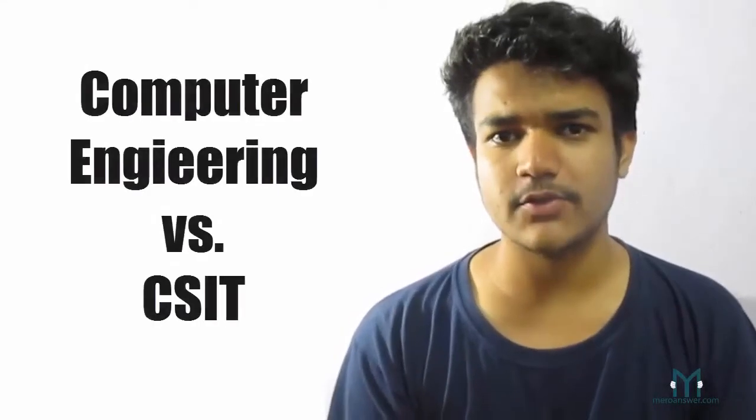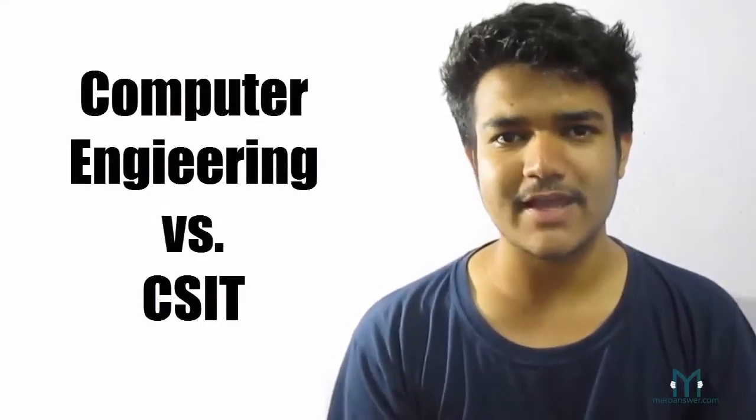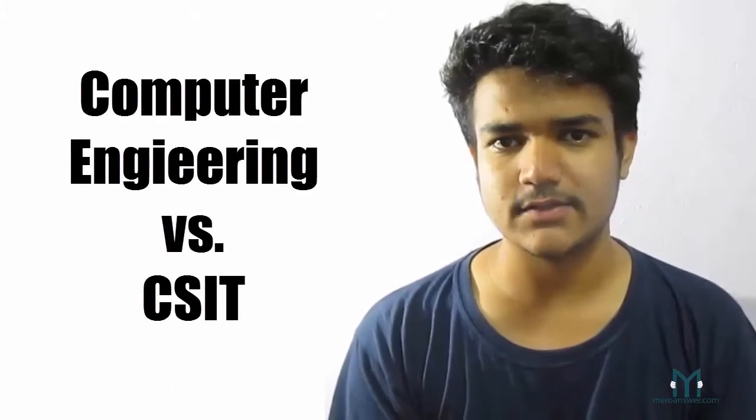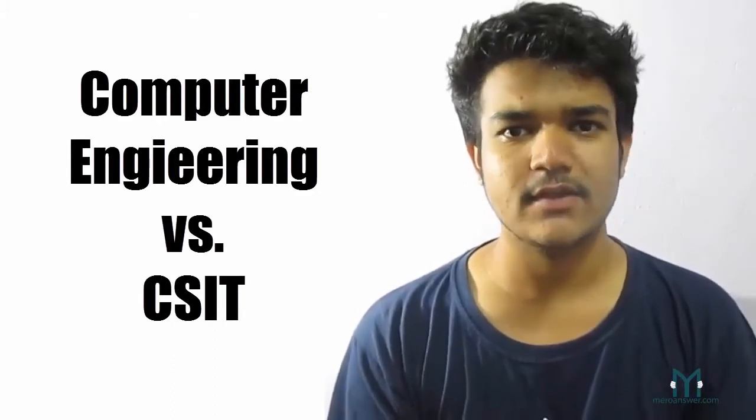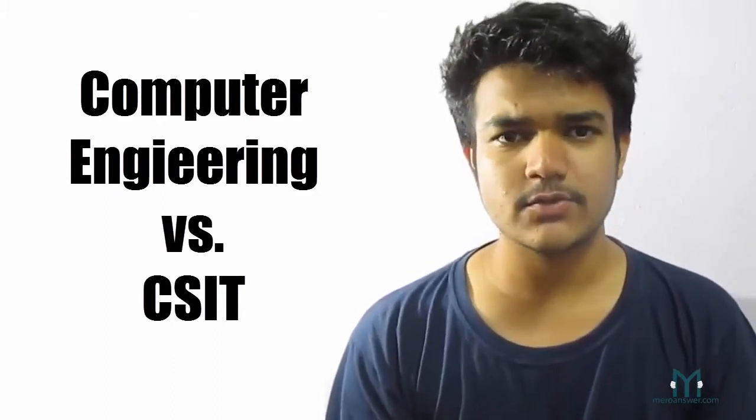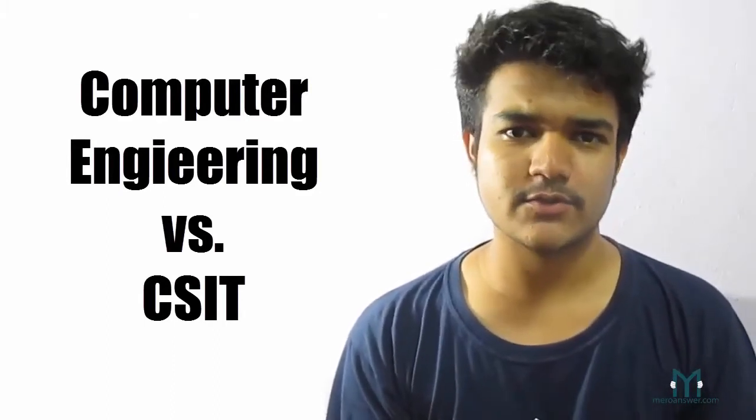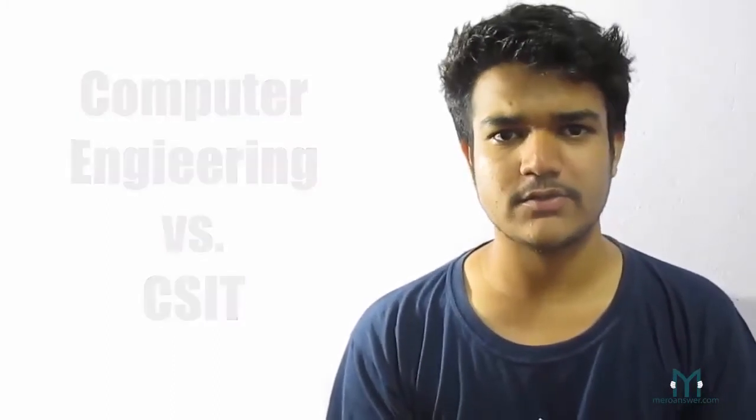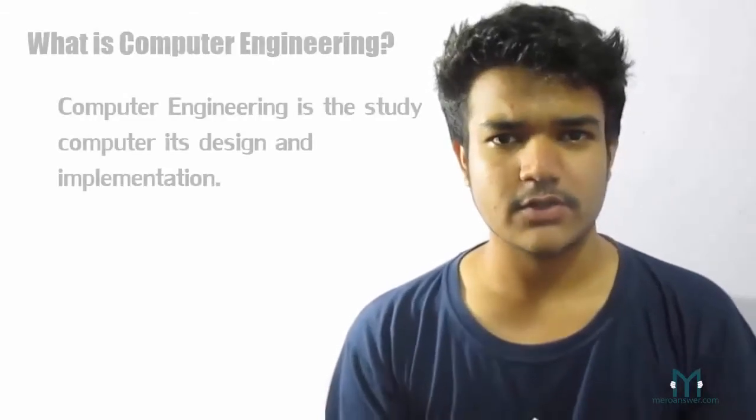Hi, it's Alagir from AeroAnswer and in this video I'm going to talk about the computer engineering course and the CSIT course and compare those two courses in terms of your preferences or what you might want to learn choosing any of those courses. So let's begin with computer engineering.